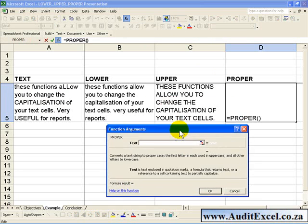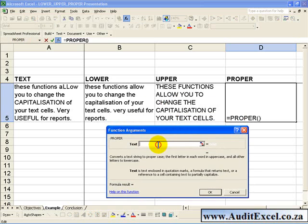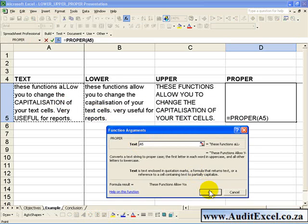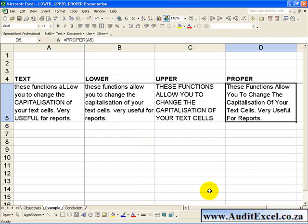You click over there and you tell it what cell it must look at, and when you click OK you will see that the text comes through with a capital at the beginning of each word and lower case after that.